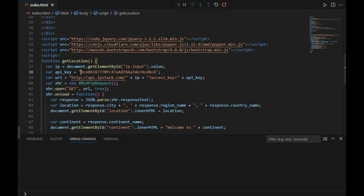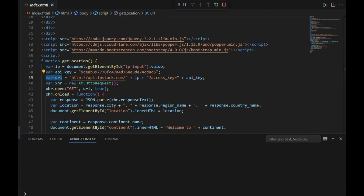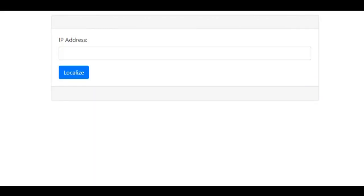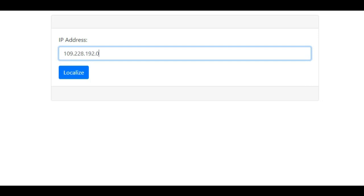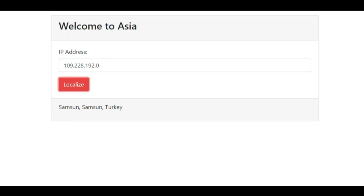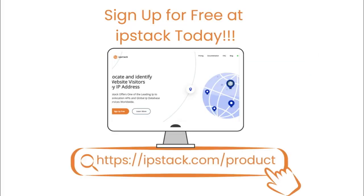We should add the API key in the form of a string assigned to the API key variable. Then we will access it using the URL variable as shown on the screen. The logic of the code is built in such a way that you have to enter the IP address of any place — this will change the color of the website and localize it accordingly. For example, it is showing a red button for Turkey. So sign up for free today at IP Stack.